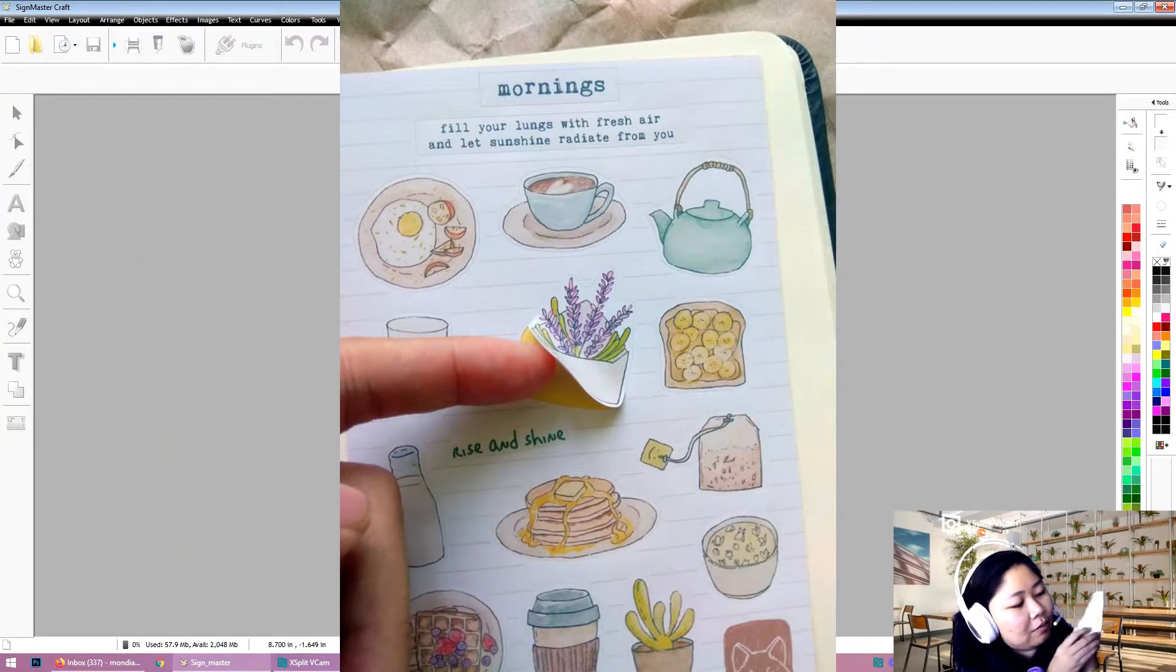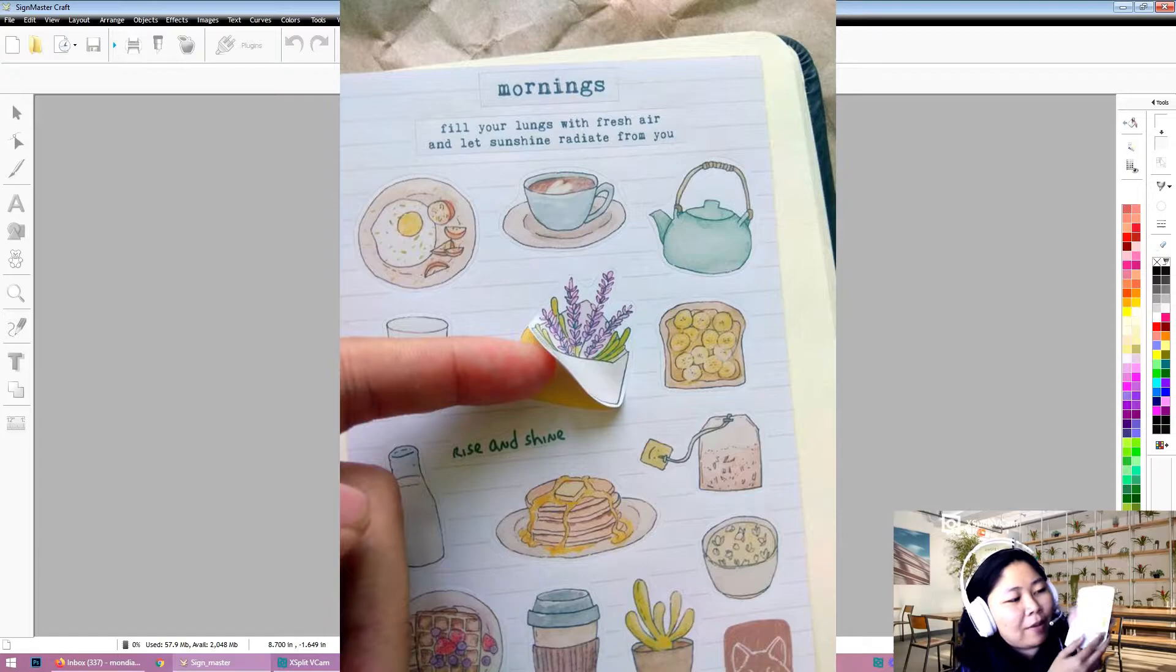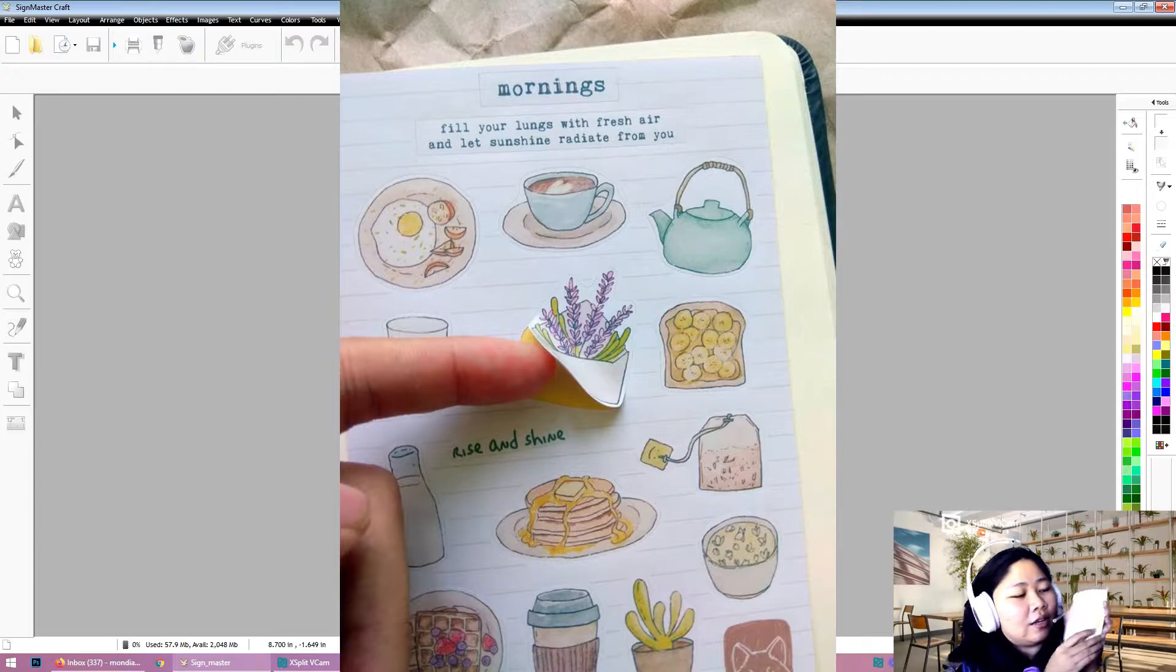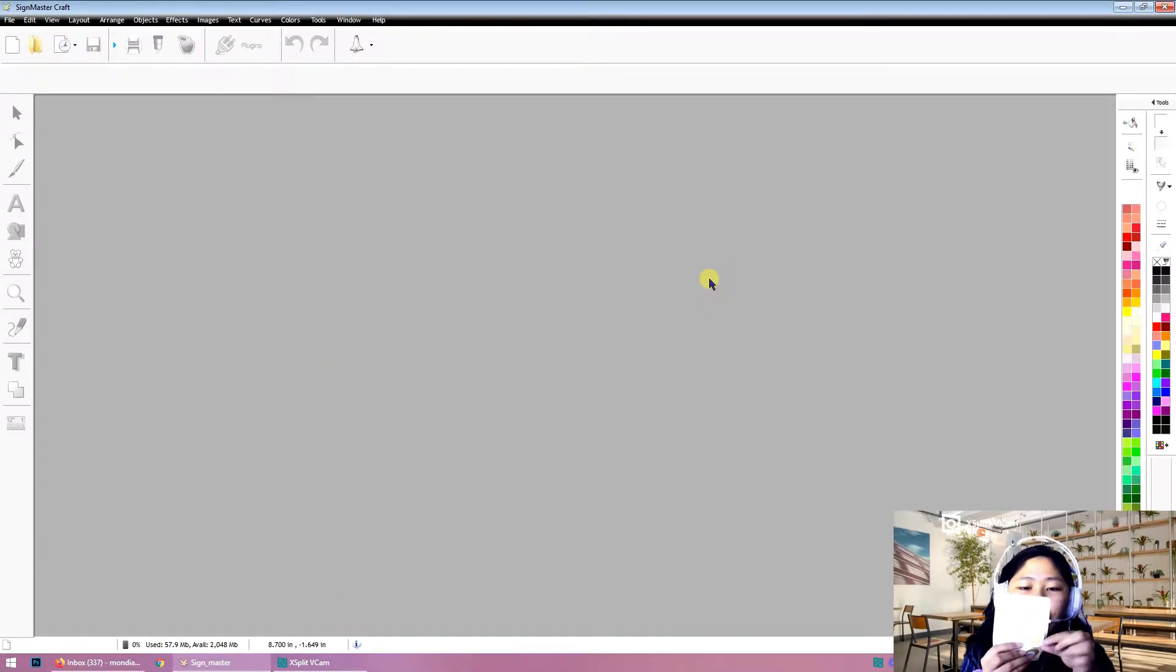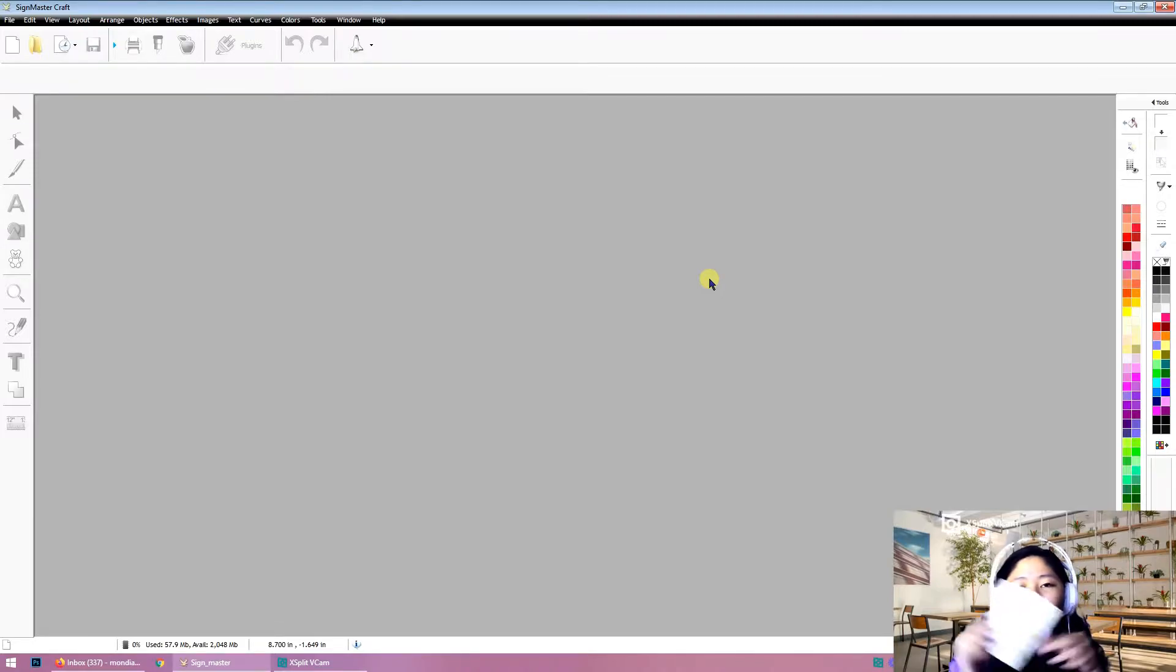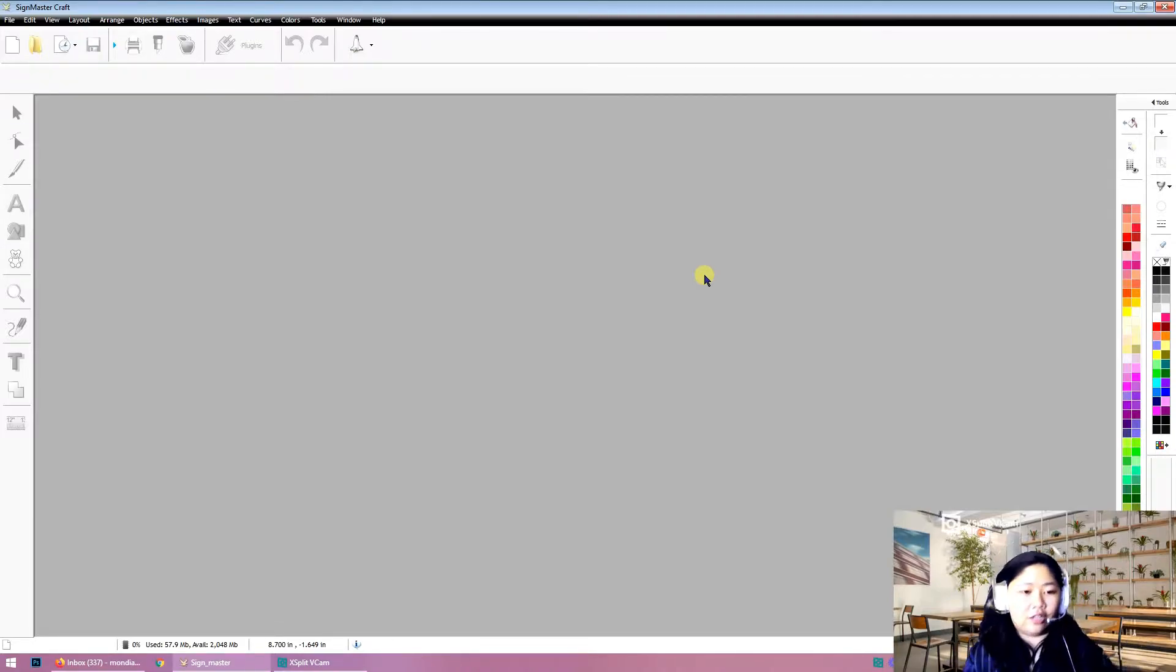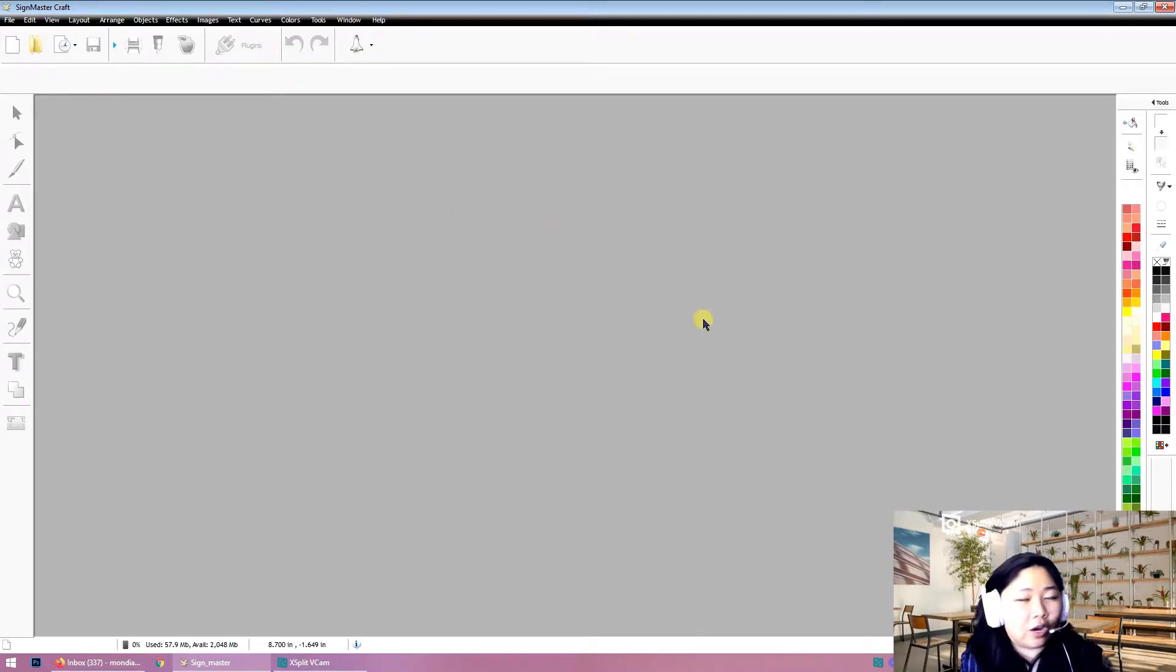Kiss cut means there's still backing left, and this is a sample where you can peel it off like this. I don't know if it's clear on the video, but that's how it works.